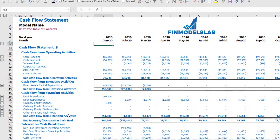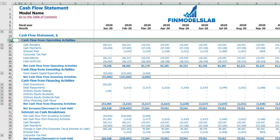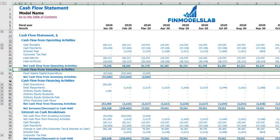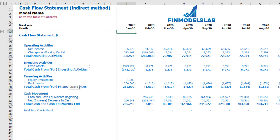On the cash flow tab you can see the breakdown of cash flow by operating activities, investing activities, and financing activities. On the cash flow statement indirect method, you see the same operating, investing and financing activities in a more collapsed form.